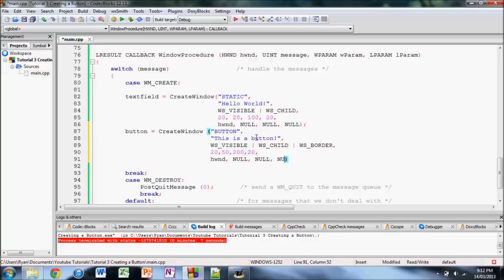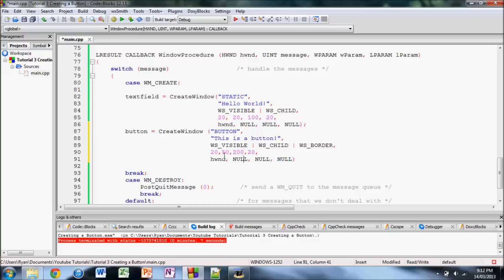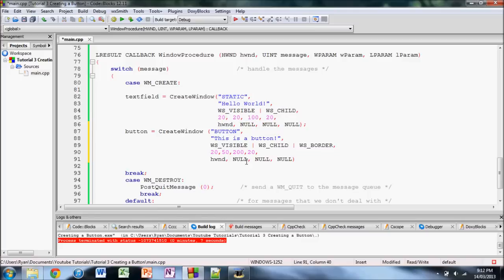And, I believe it's this one here. Yeah, I'm pretty sure it's this one. I'll show you in my next tutorial how to make a button, how to make the button perform an action. And, it'll have to do with this parameter right here. Anyway, for now, let's just compile and run.